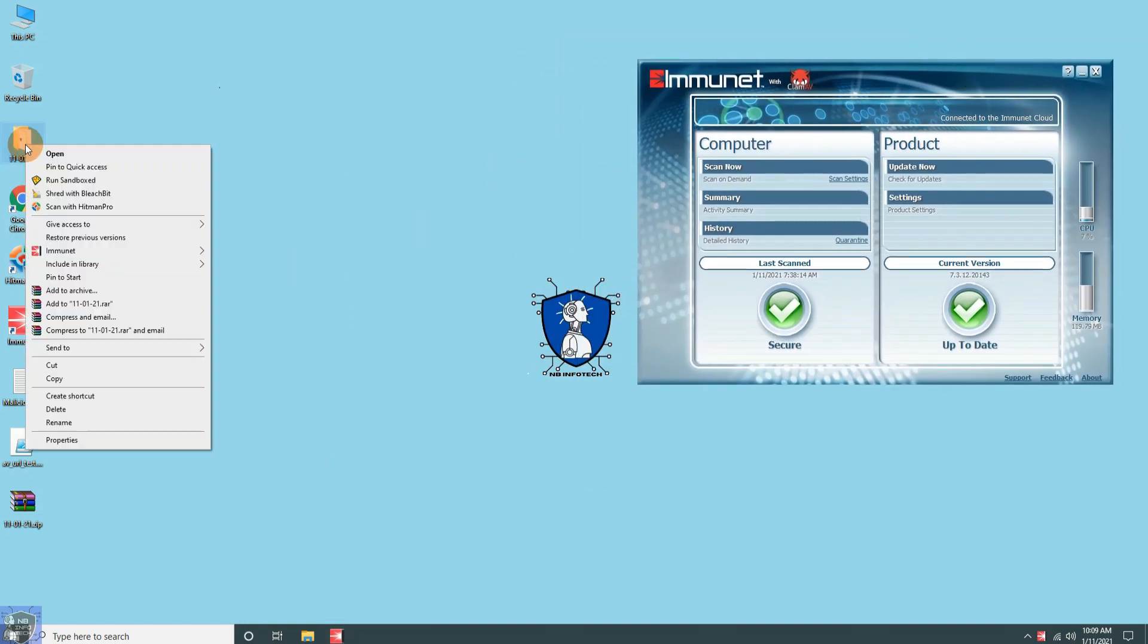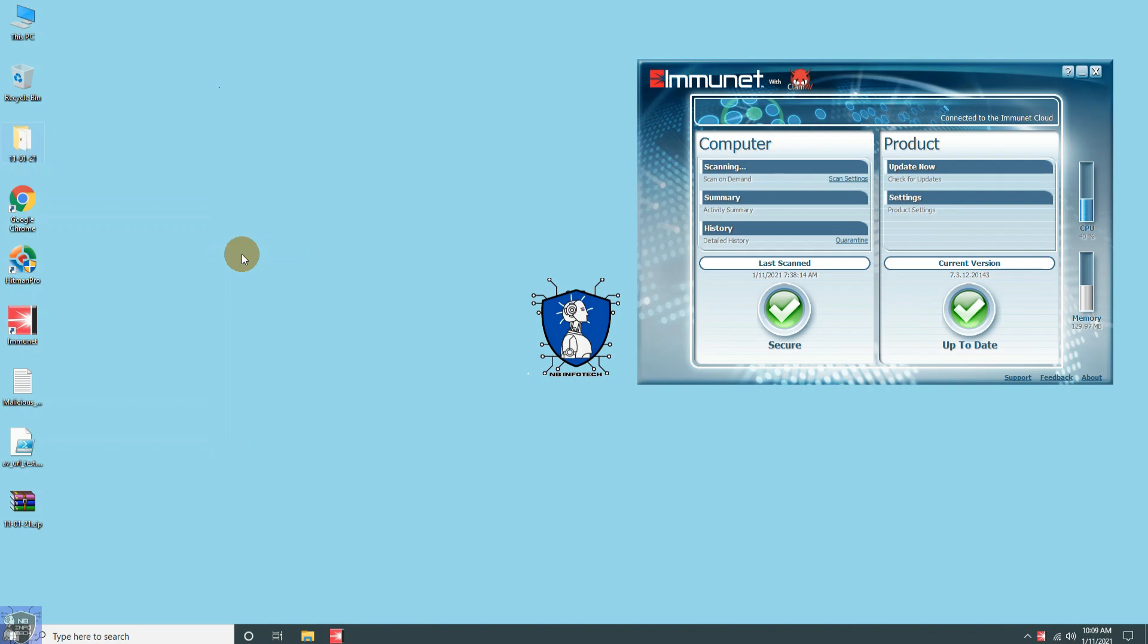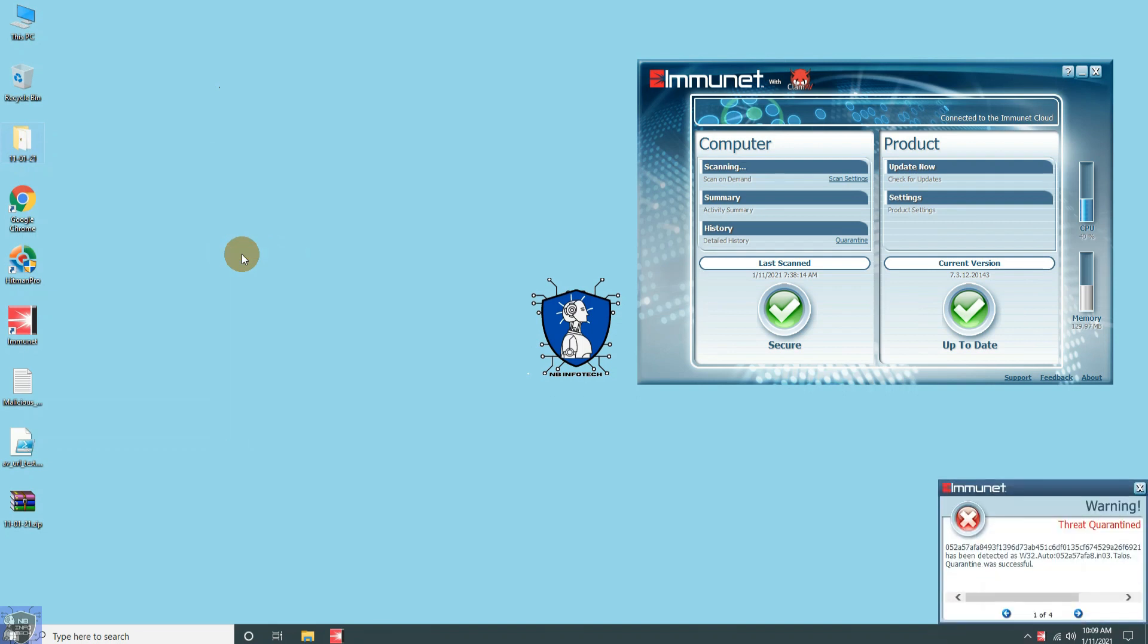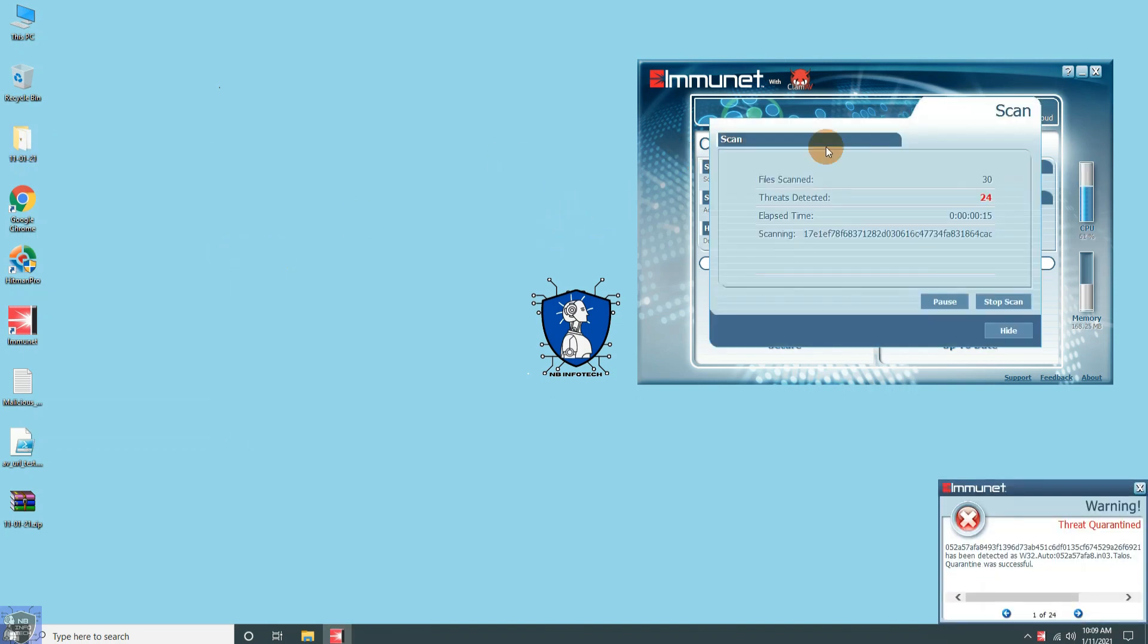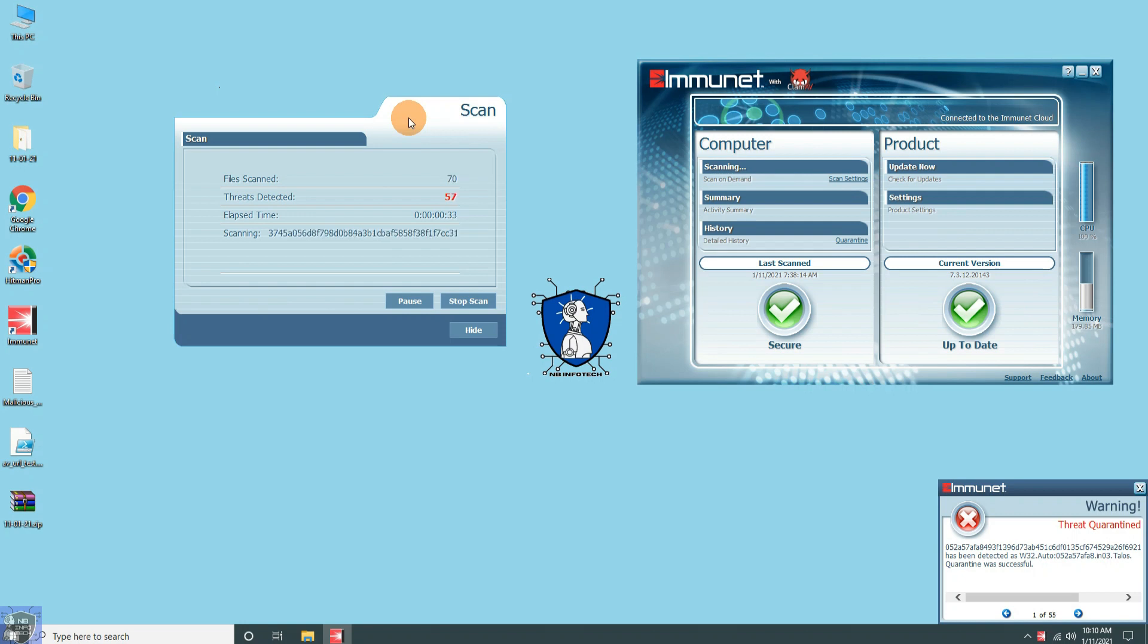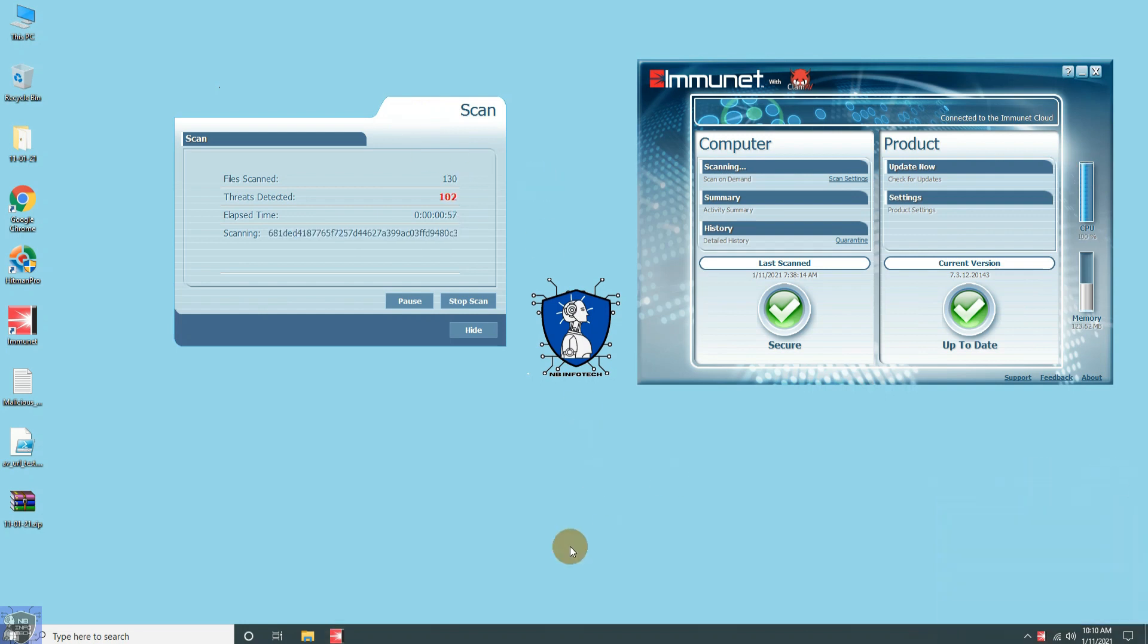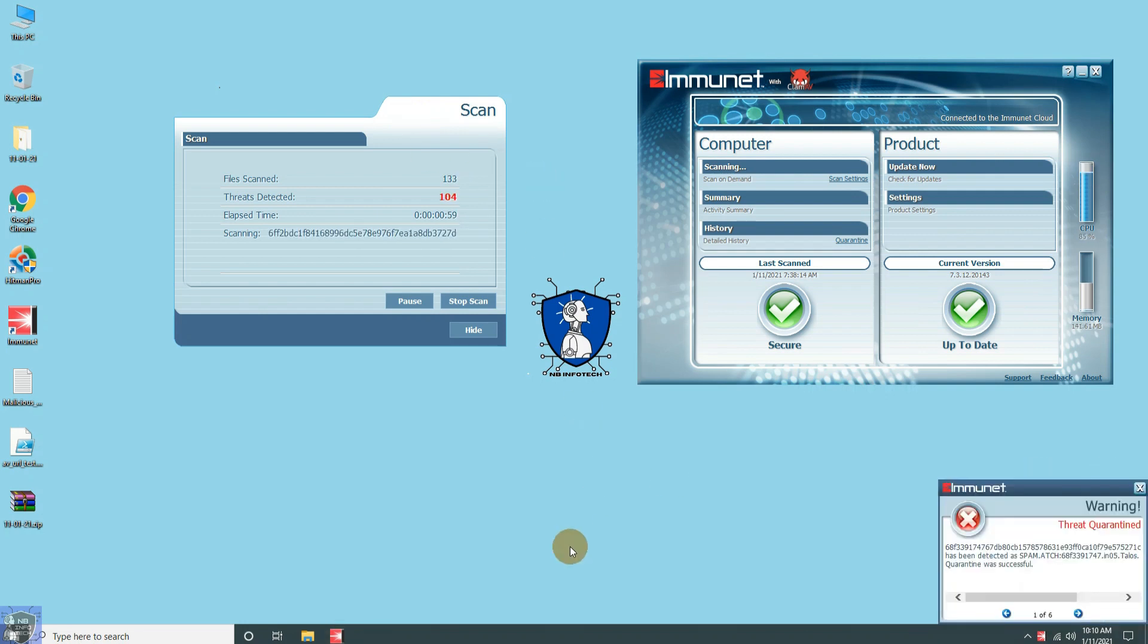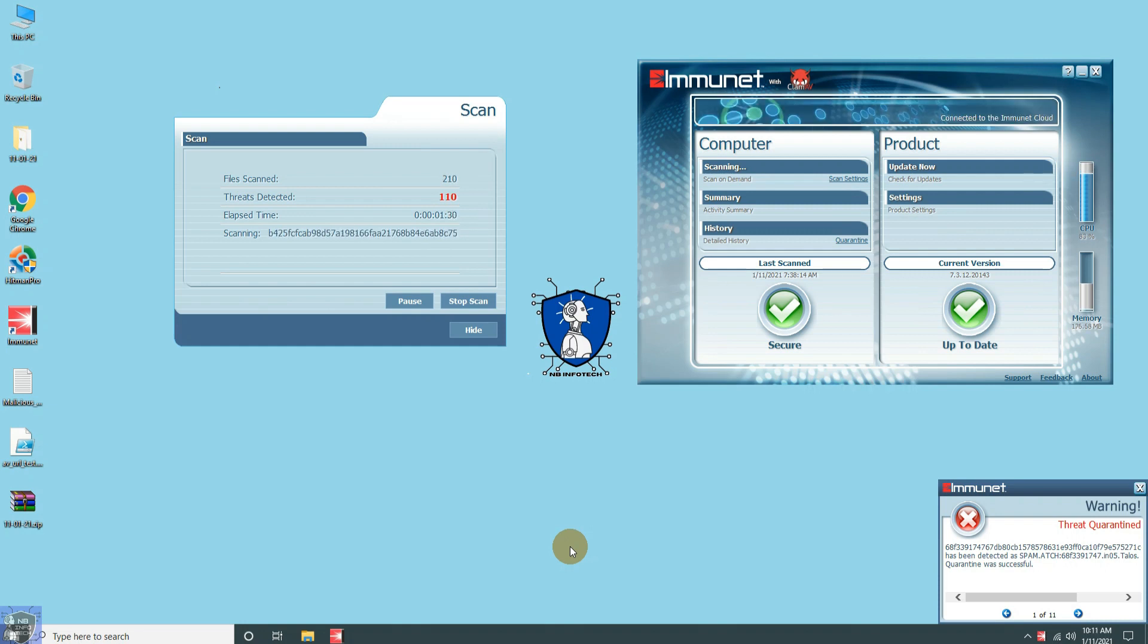Let us start the first scan with the disabled real-time protection.